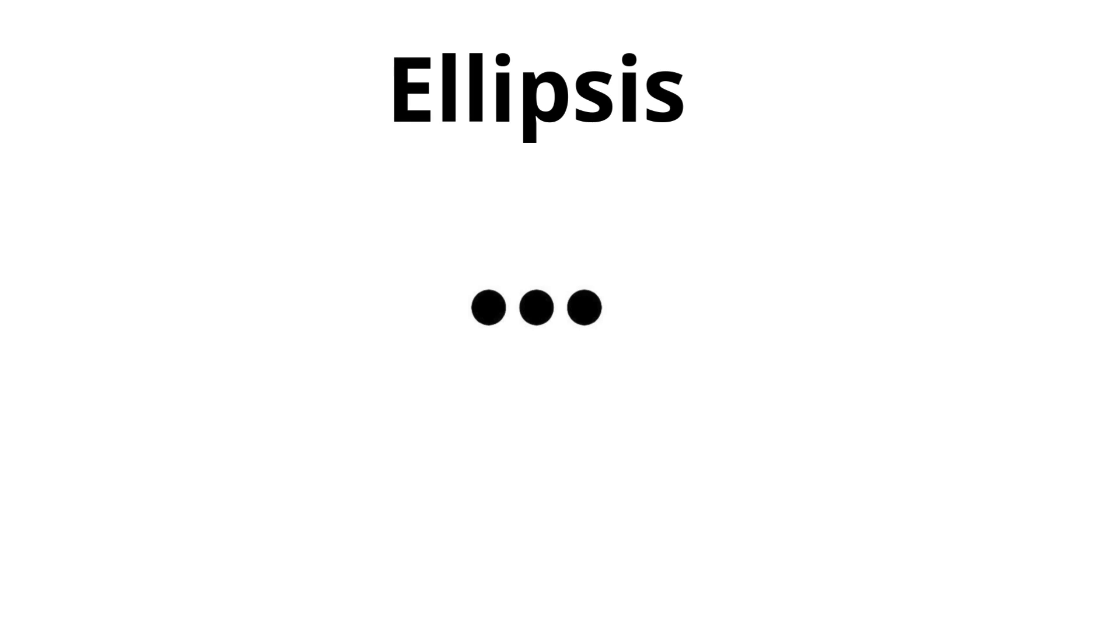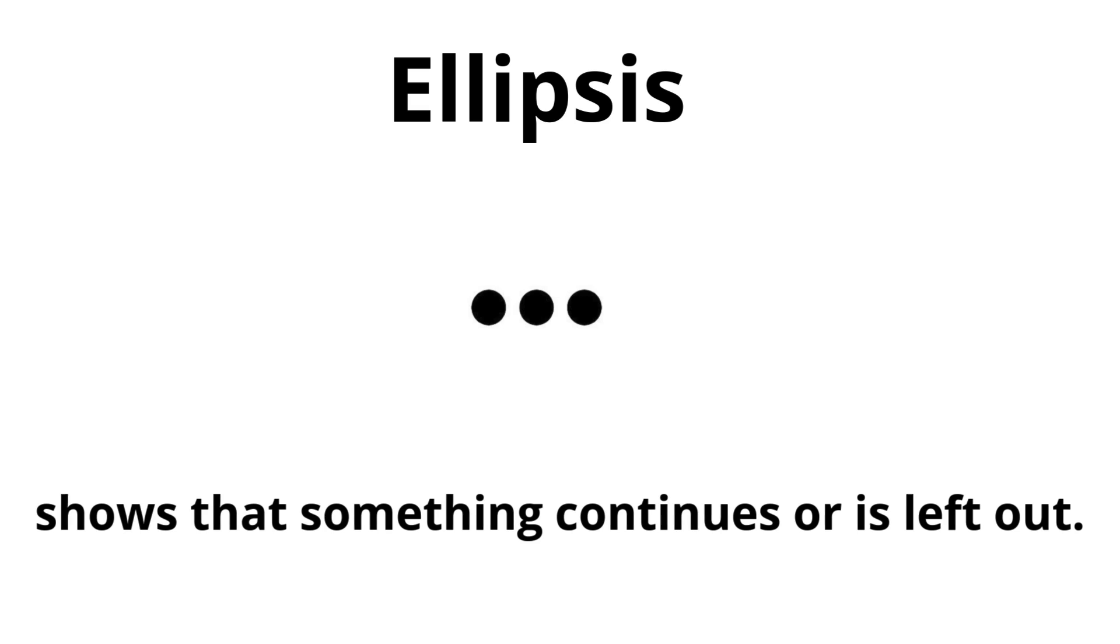Ellipsis. Shows that something continues or is left out.